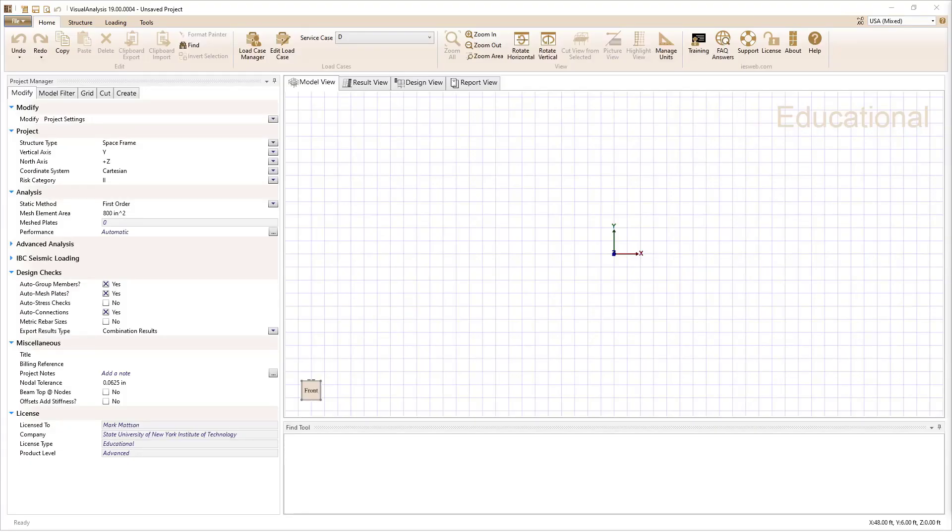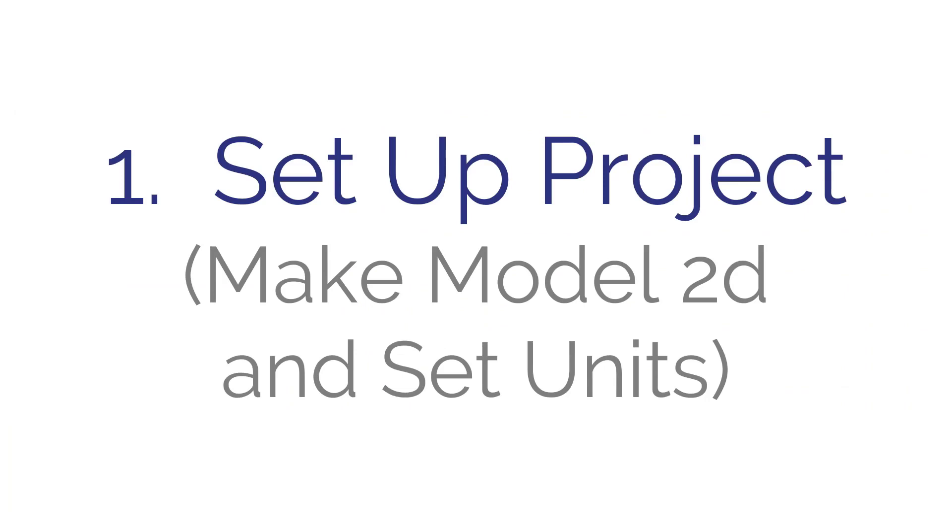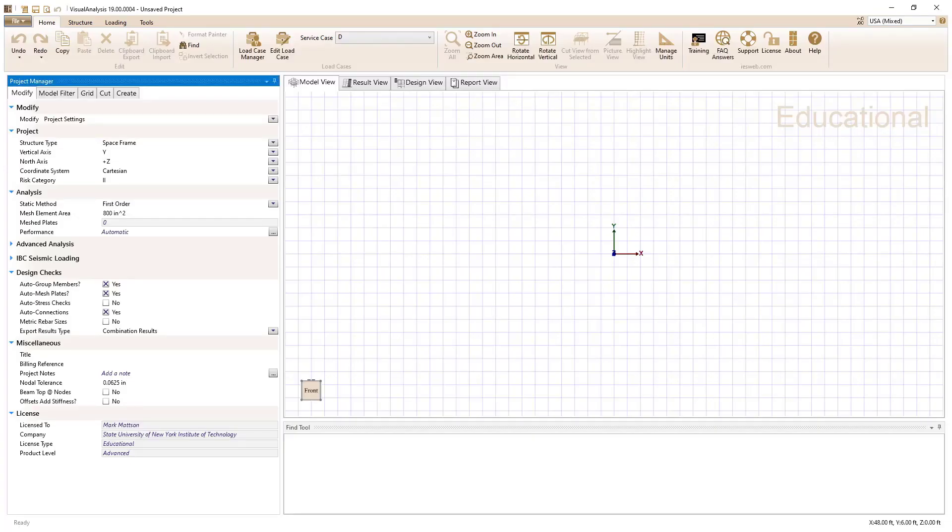To create a truss model in visual analysis, I'm going to follow seven basic steps. Those steps include starting with setting up, step one is just setting up the project. And for this, what we're going to do is make the model 2D and set the units appropriately.